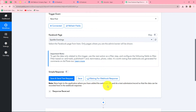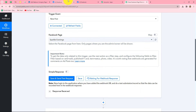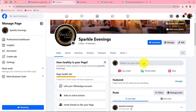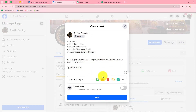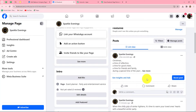It is now showing 'waiting for webhook response.' That means we have to do a test submission by creating a new post on our Facebook page so that the response can be captured in Pabbly Connect. Let me go to my Facebook page and create a post. The content is: 'Christmas, a time of reflection, a time for good cheer, a time for friends and family during a special time of the year. We are glad to announce a huge Christmas party — passes around, collect them soon.' I will post this content.